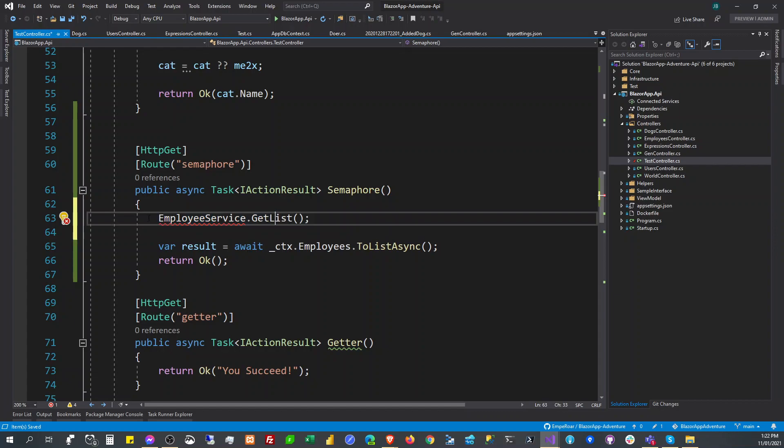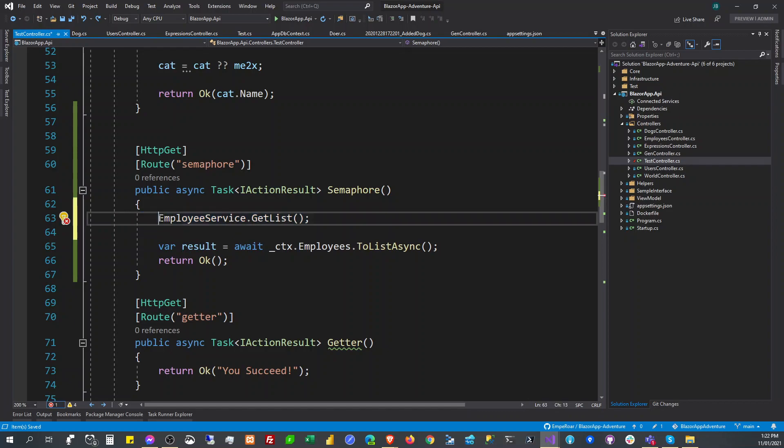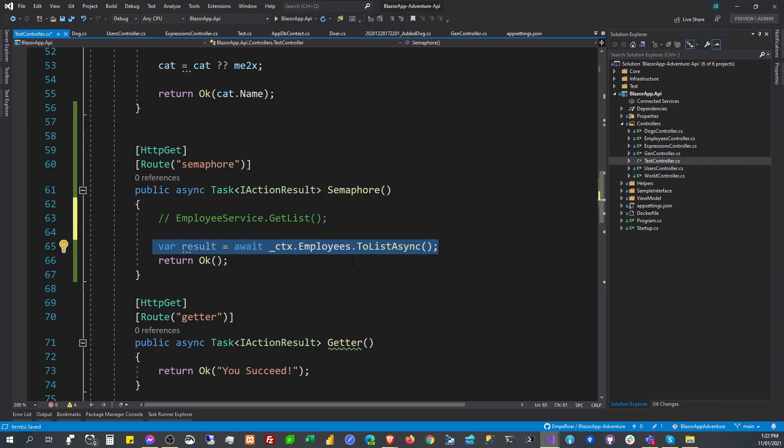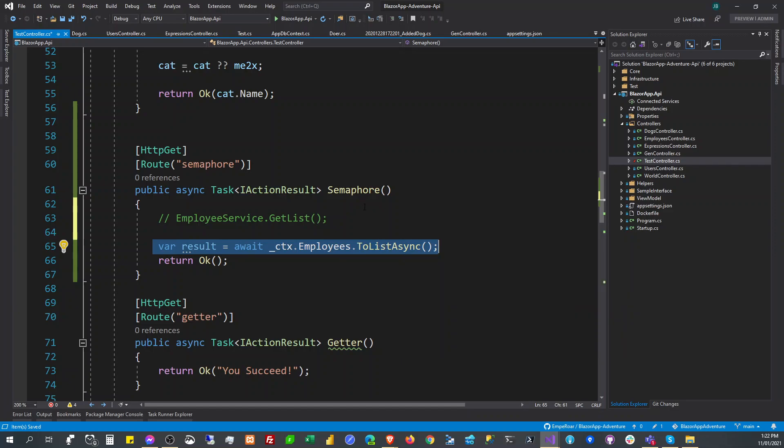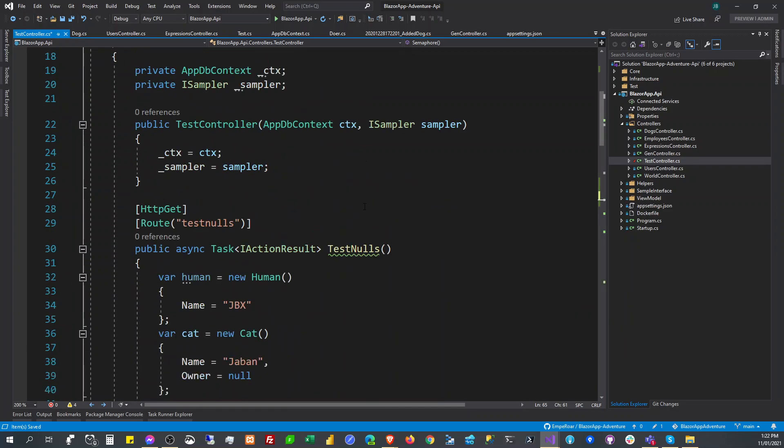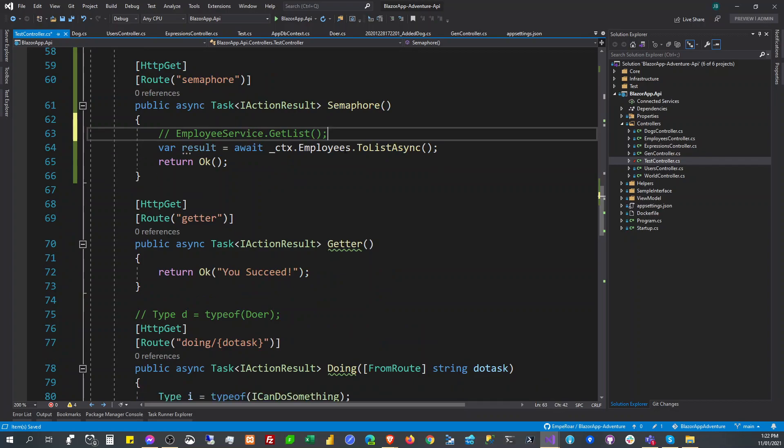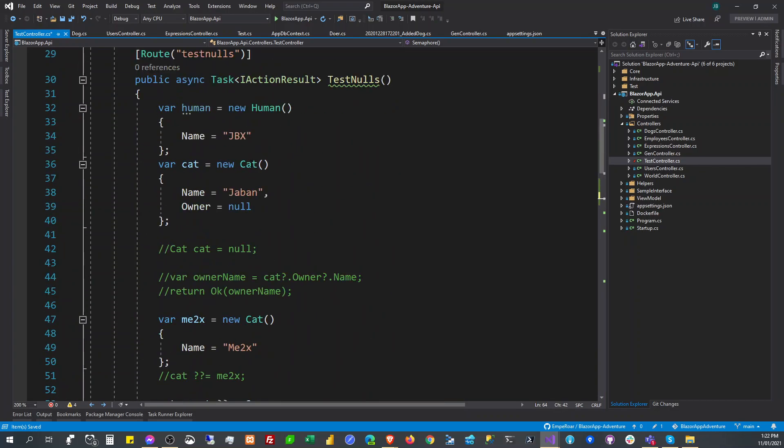That's why Entity Framework is going to execute this, like two threads are going to try to execute this. That's why Entity Framework will complain and cry that it can't handle both.